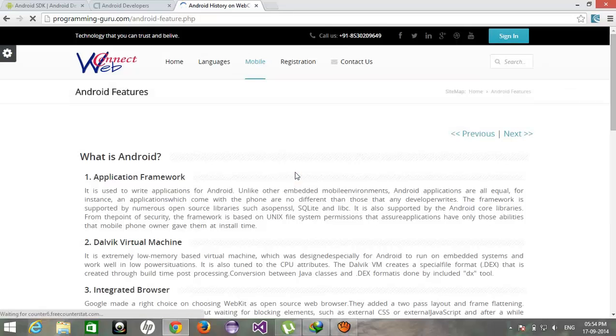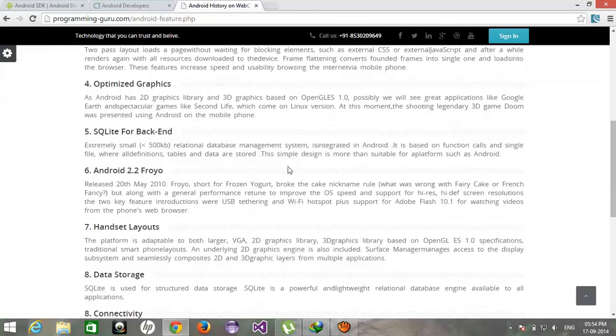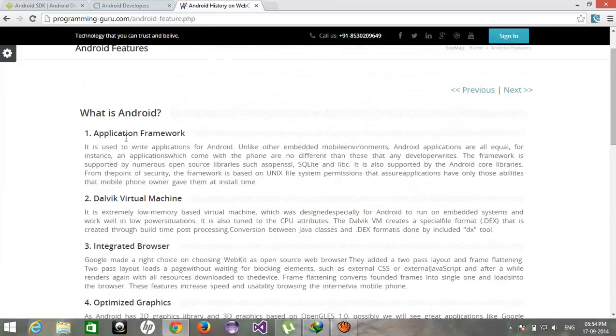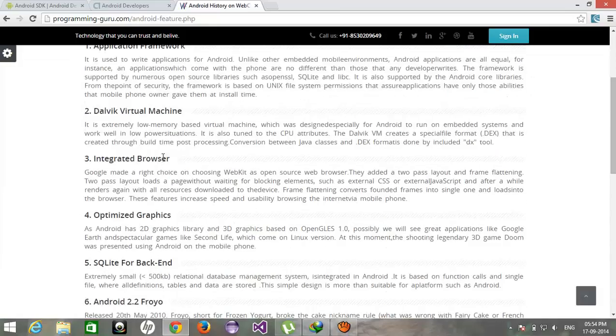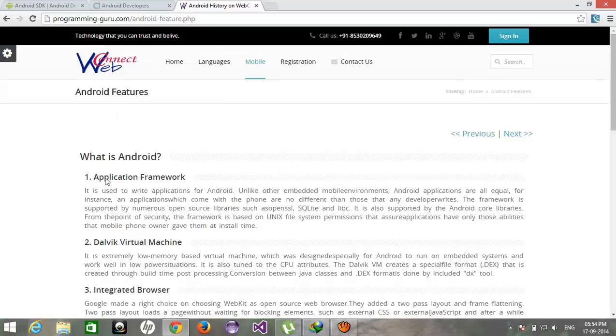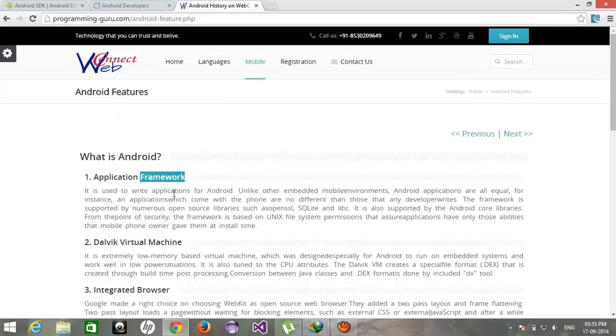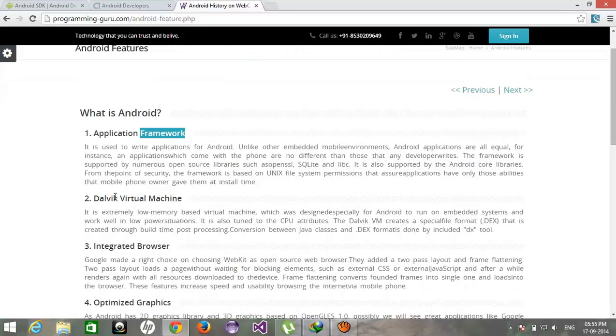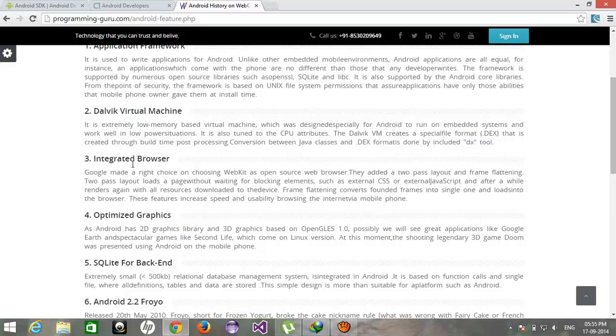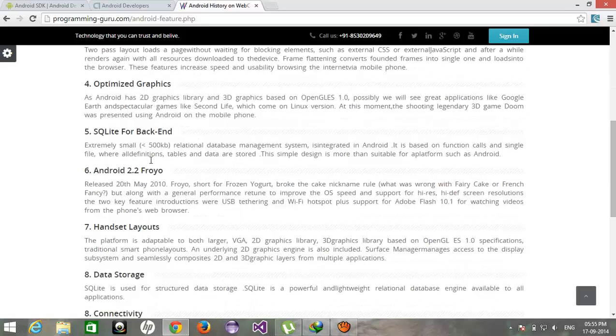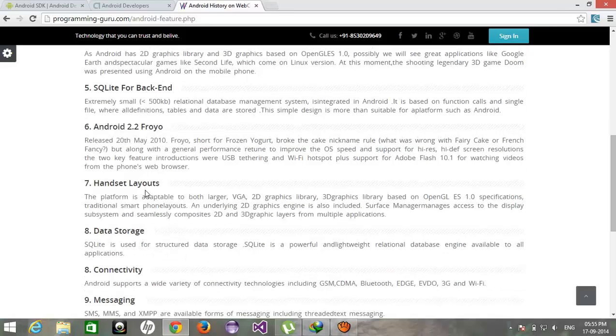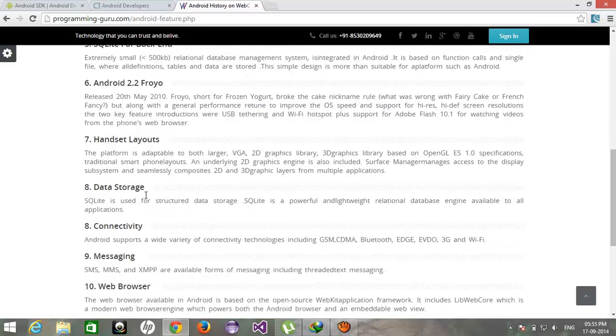These are the basic features of Android compared to other operating systems: application framework, Dalvik virtual machine, integrated browser, optimized graphics, SQLite support for backend, 2D/3D handset layouts, data storage, connectivity, messaging and web browsers.